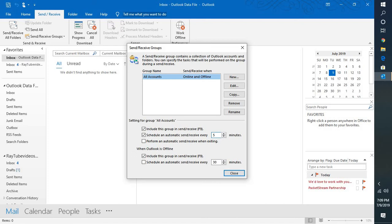If you try to reduce it to less than 5 minutes, there are chances that duplicate emails will be downloaded. When Outlook is offline, you can also schedule an automatic send and receive every 5 minutes.